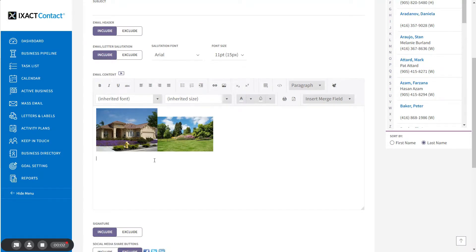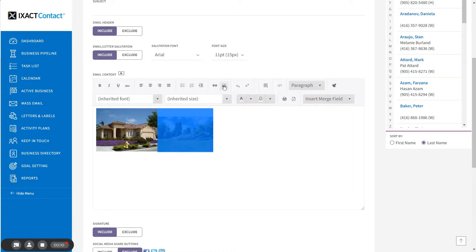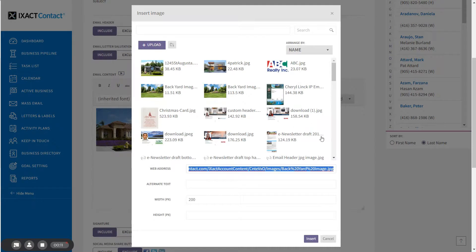In order to ensure that when resizing an image, it maintains its original proportions and does not become distorted, make sure that you enter either the width or the height for the image and not both.